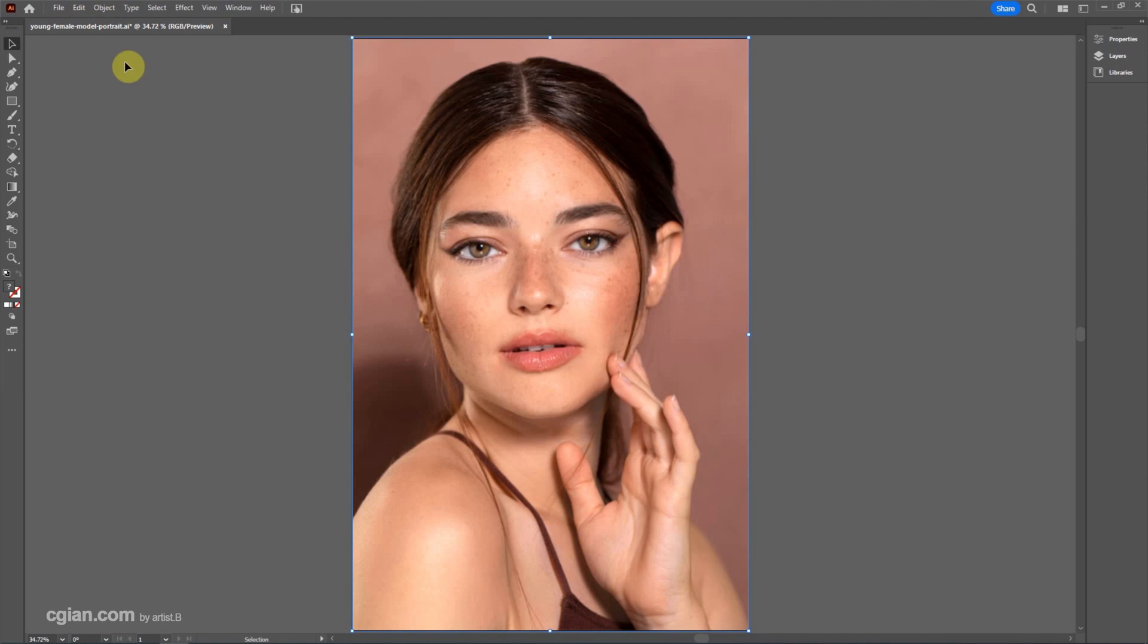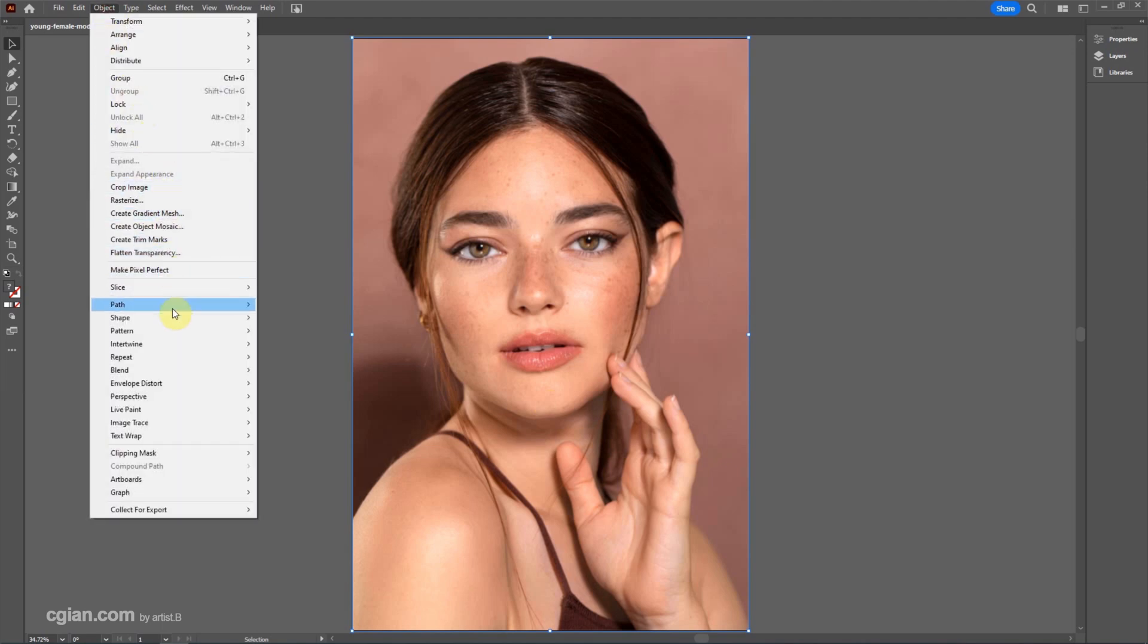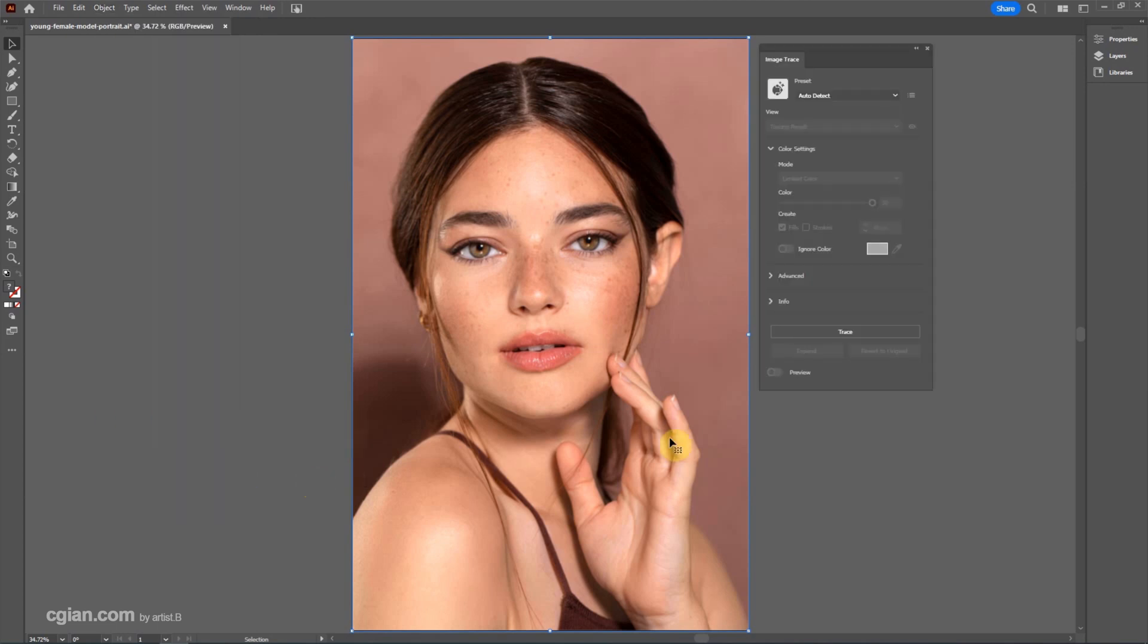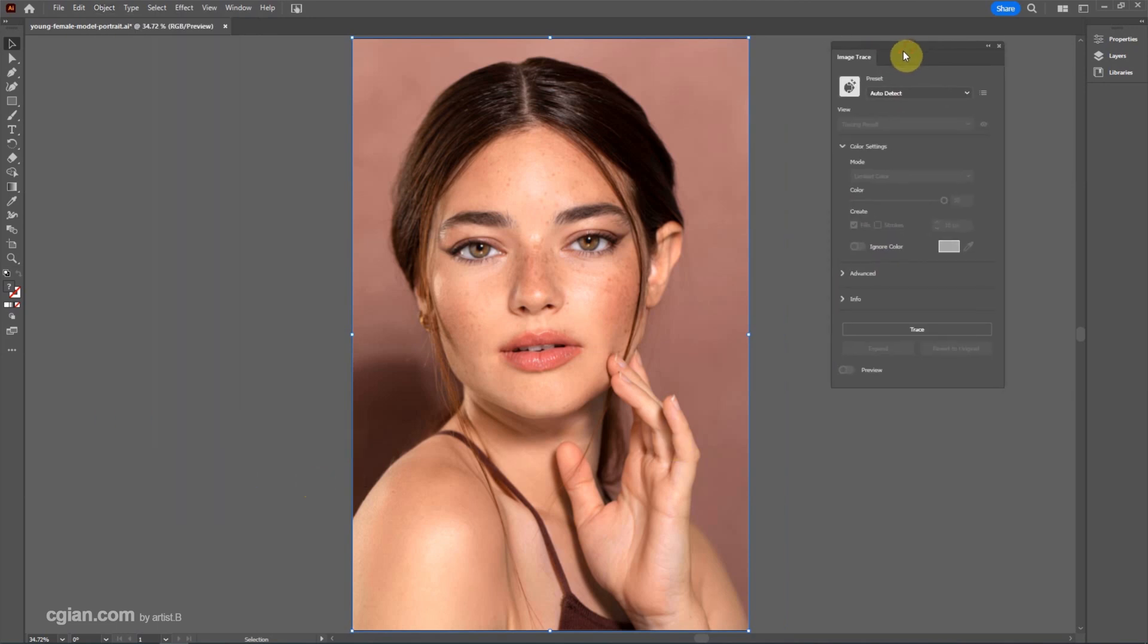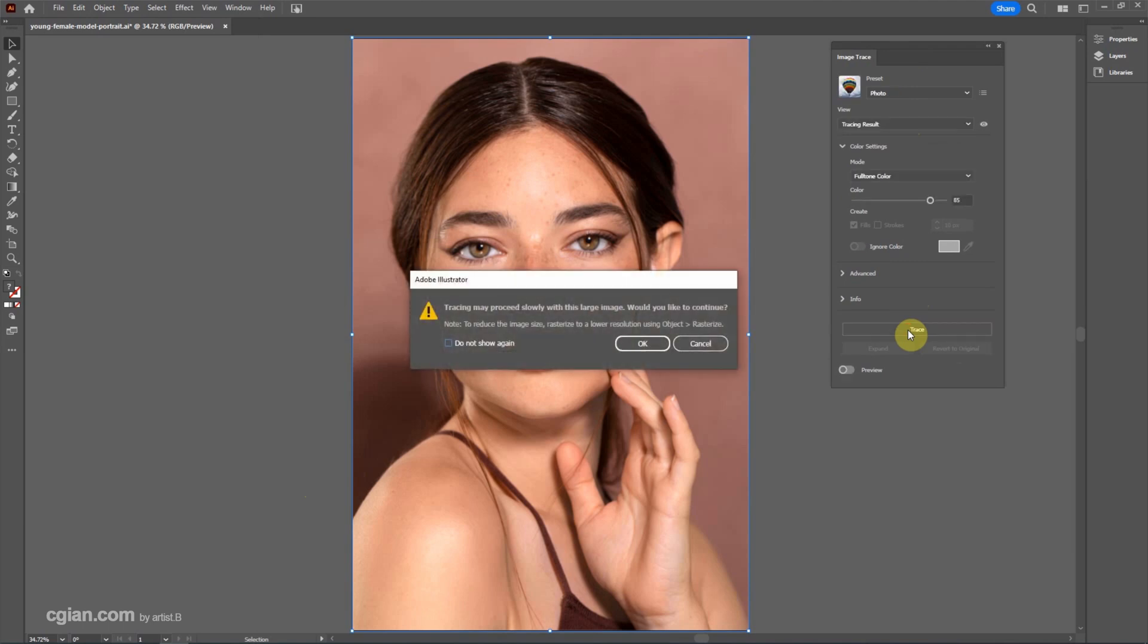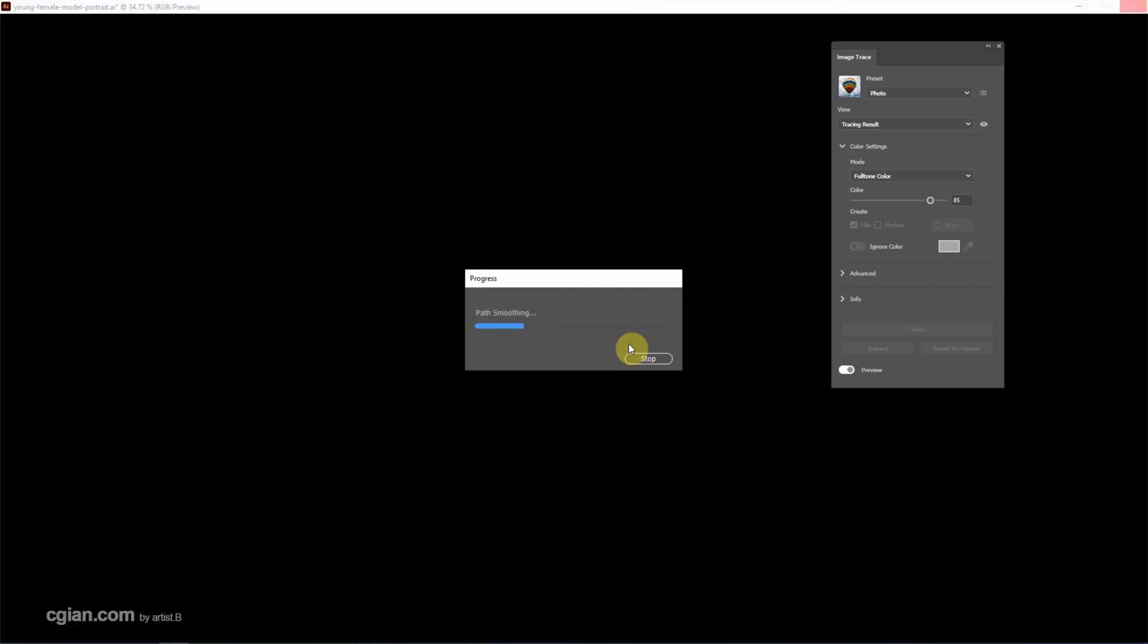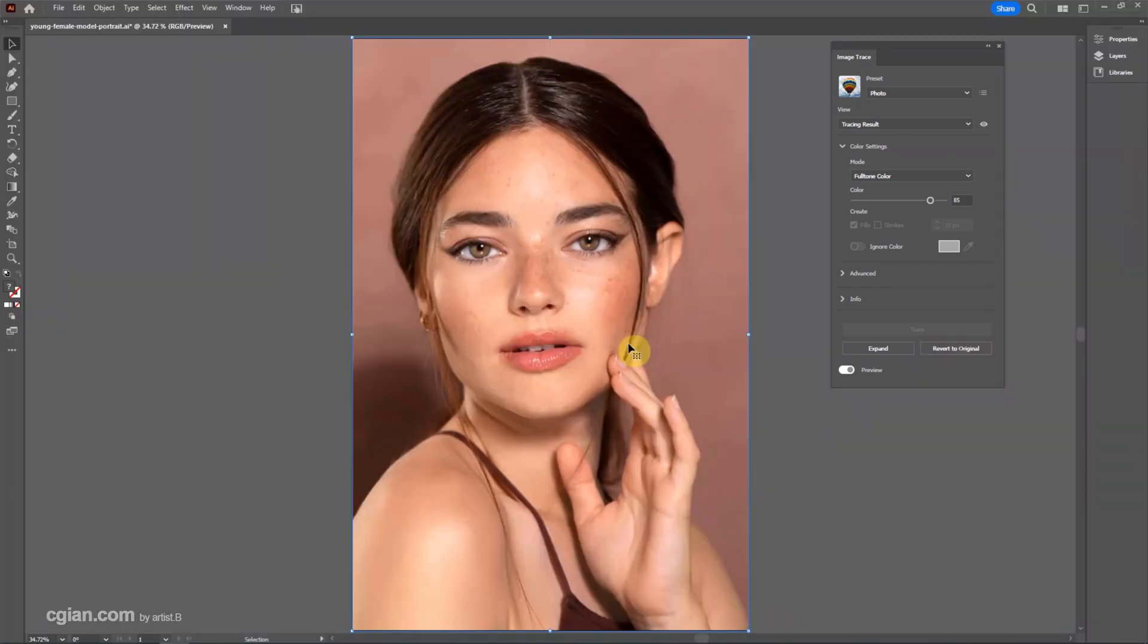we can go to Object and Image Trace. I will choose More Options to open this window. Make sure we select the image and go to Trace to trace the image. There's a warning that suggests us to reduce image size by rasterizing the image. We did it, so we can click OK. Wait a moment for calculation. The trace is finished.